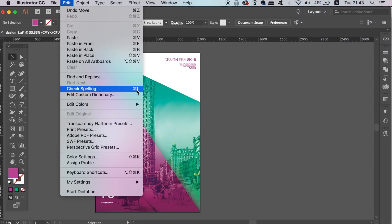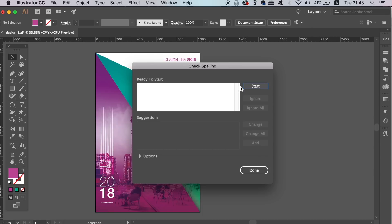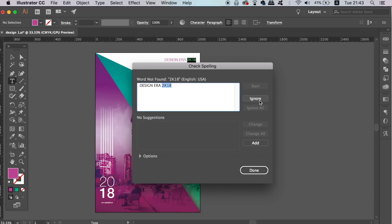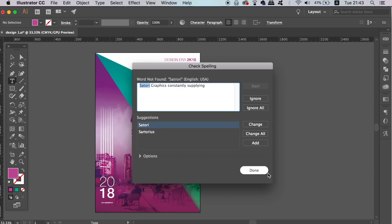Illustrator will find a word that either has a spelling error, or where it feels that you've made a grammatical mistake. This is very useful for large bodies of text on say a brochure or magazine design for example. Like you should always check your designs for technical errors, you should always check for spelling errors too, and this is the quickest way.